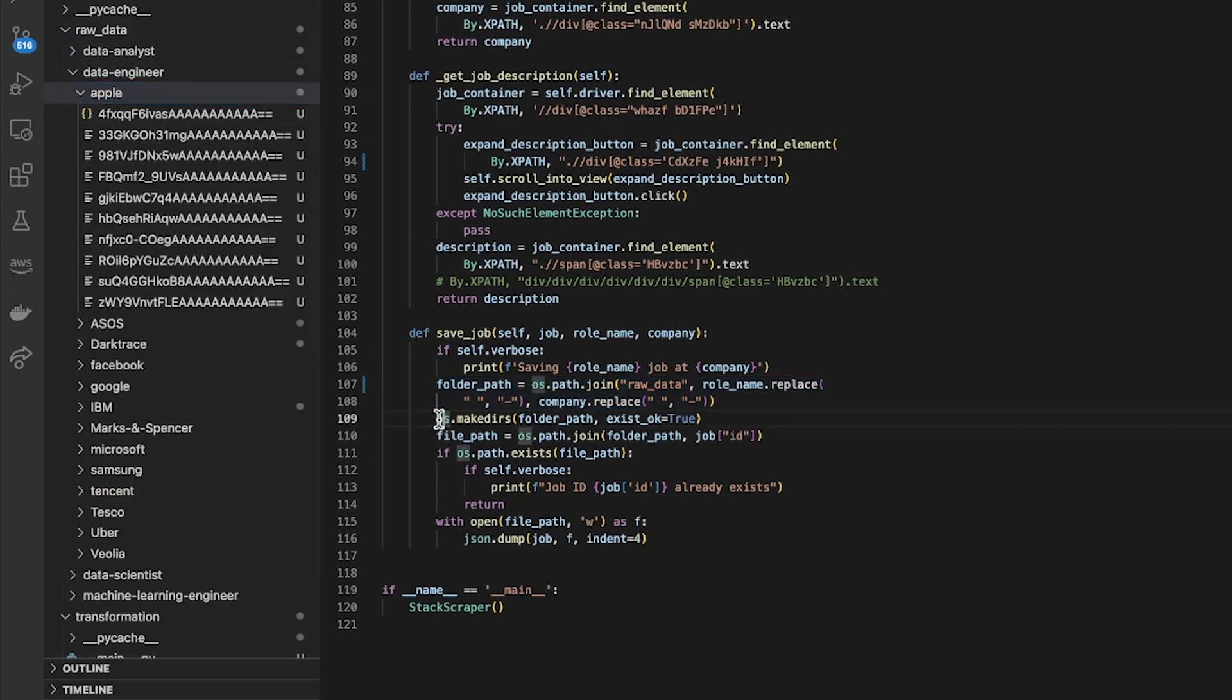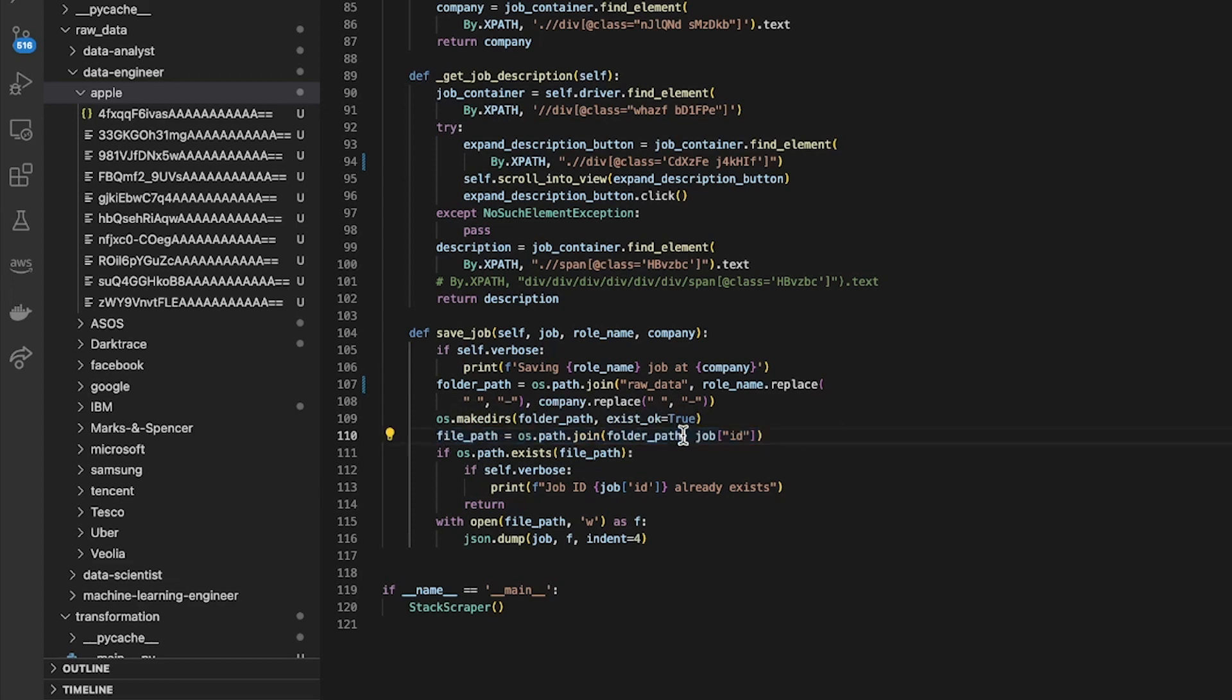And then it creates that directory if it doesn't yet exist, otherwise doesn't throw an error. And then it adds the job ID on the end of that to the file path.